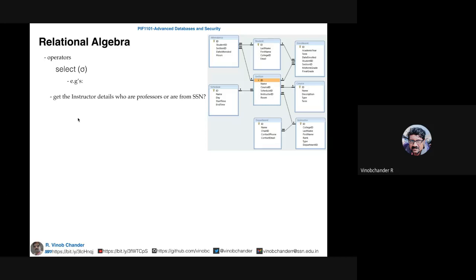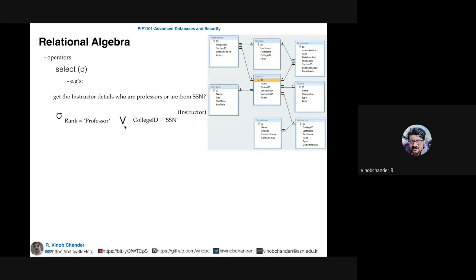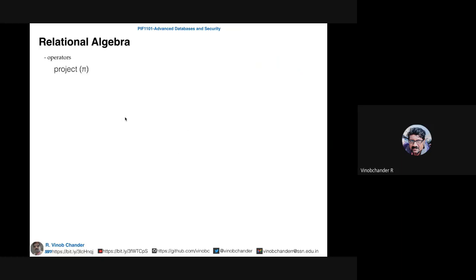Here is another example: get the instructor details for instructors who are professors or from SSM. This time you use the OR operator rather than AND. You select from the instructor table and specify the condition using the OR operator with both conditions.